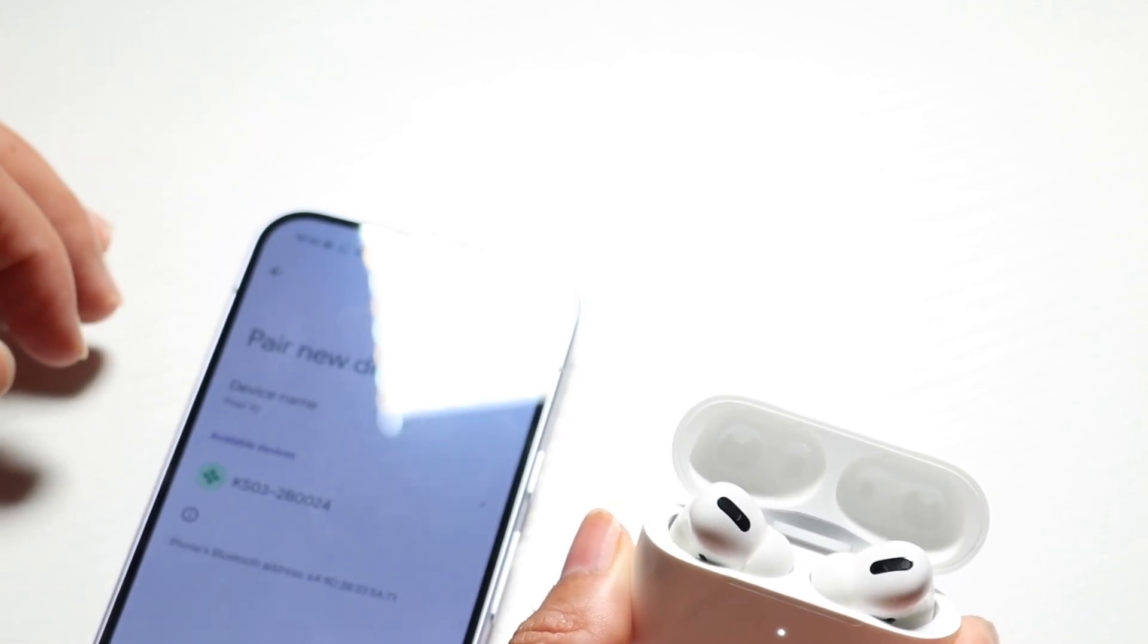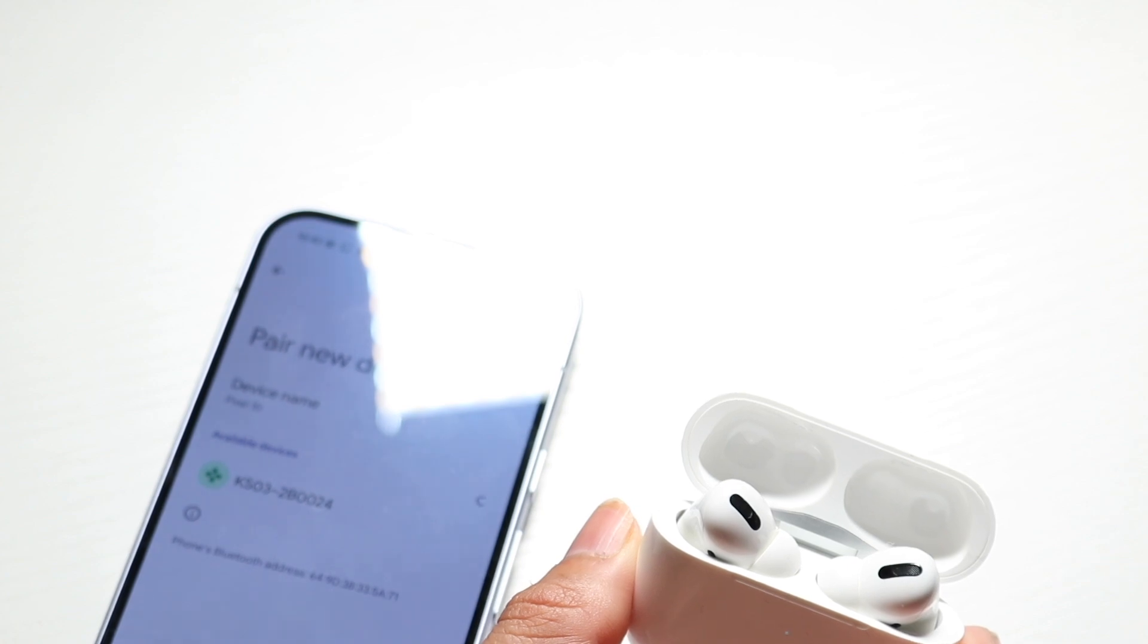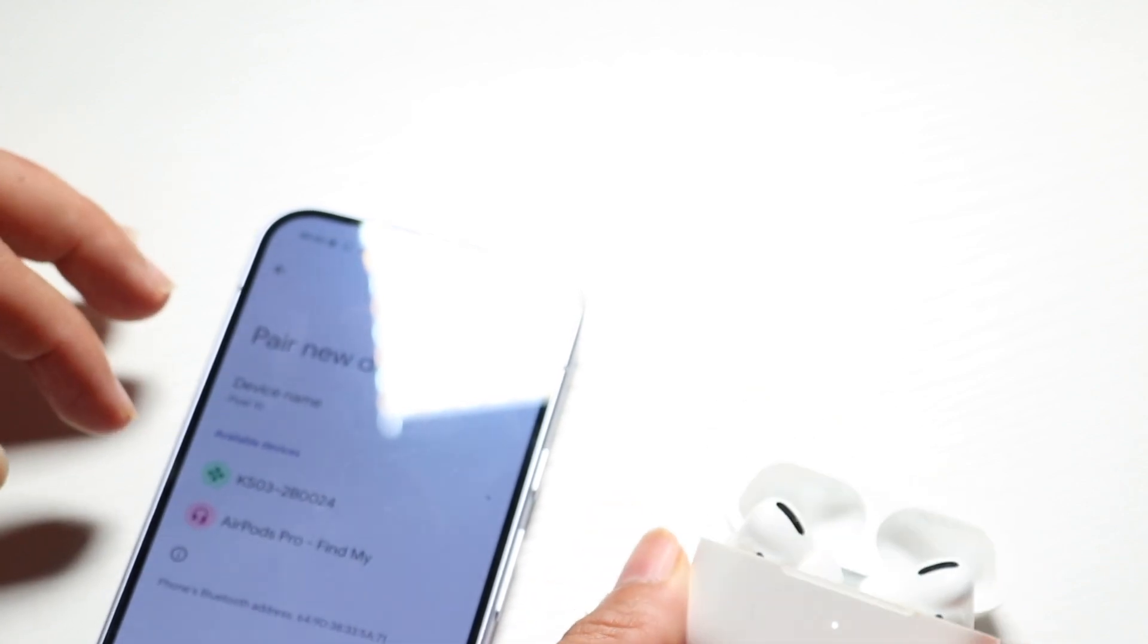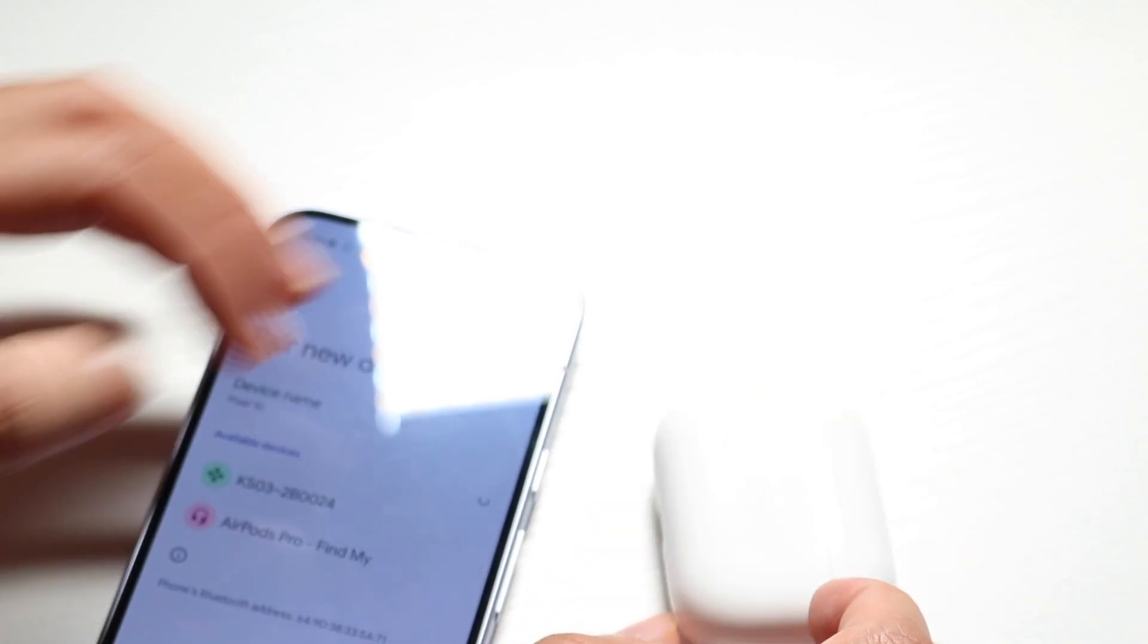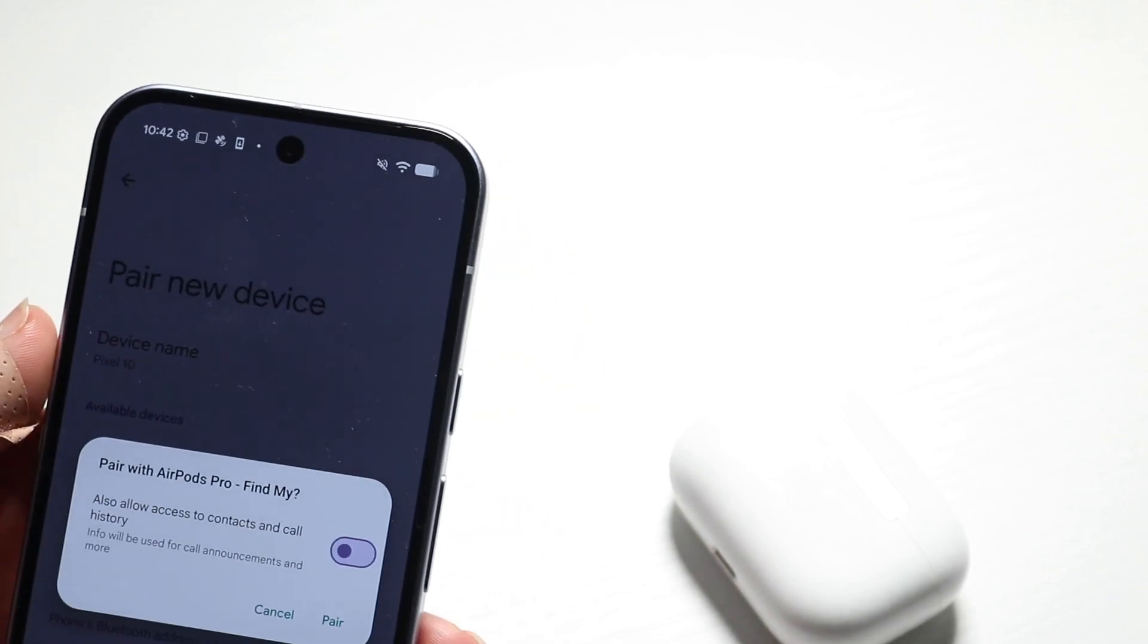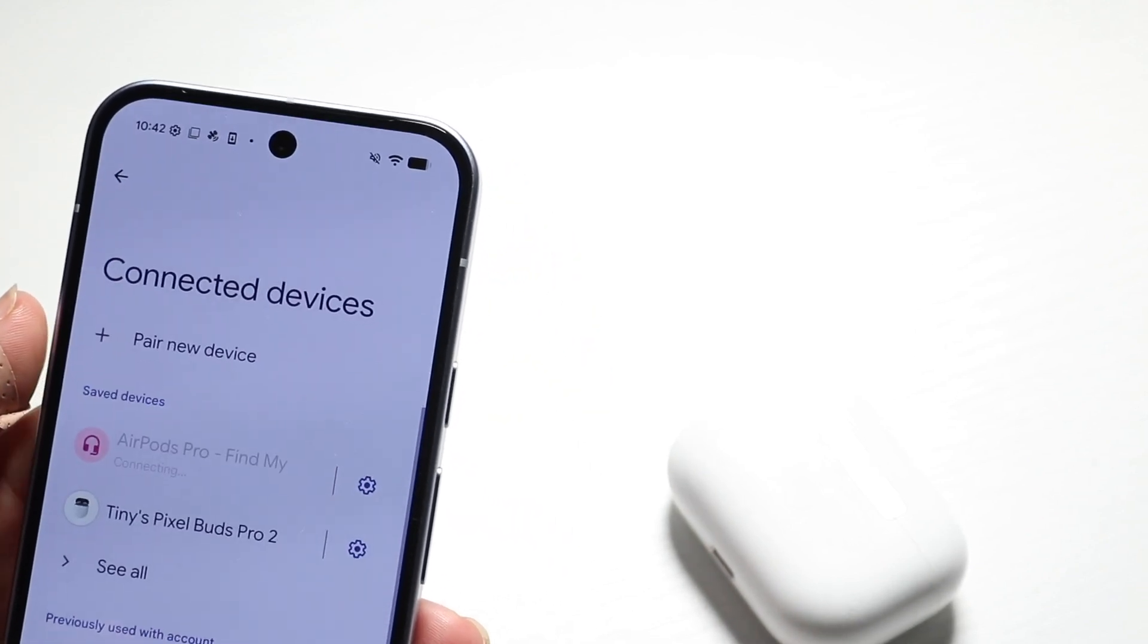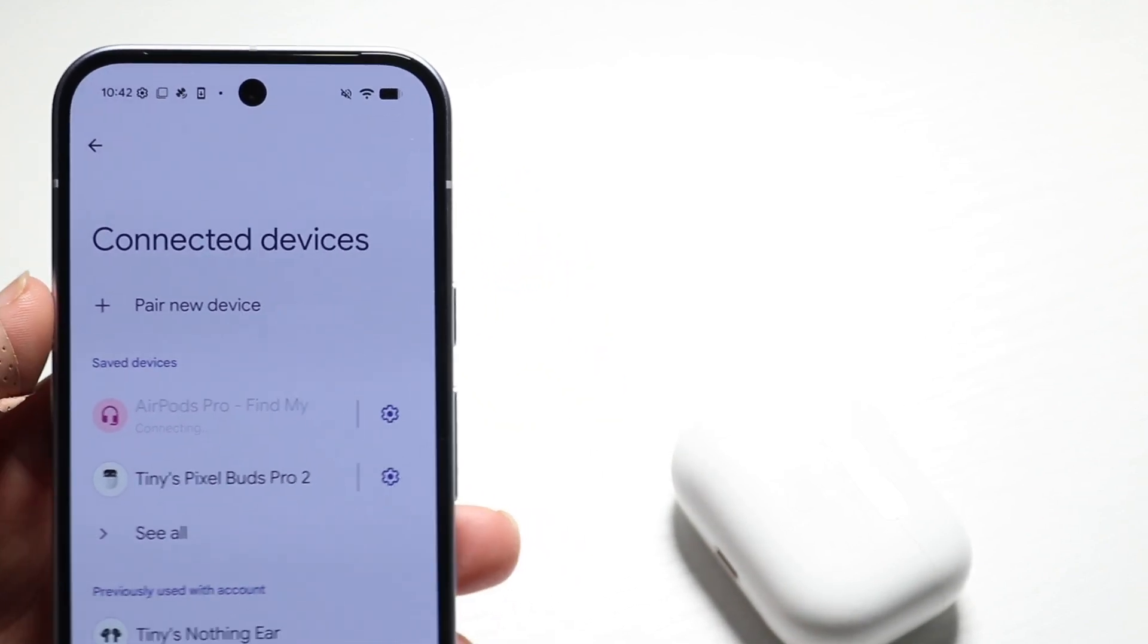Click on pair new device and you should see these AirPods come up right here. What you're going to want to do is click on those AirPods like this, click on pair, and they should now be paired with your device.